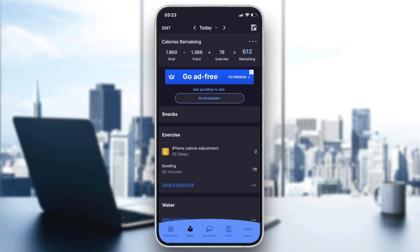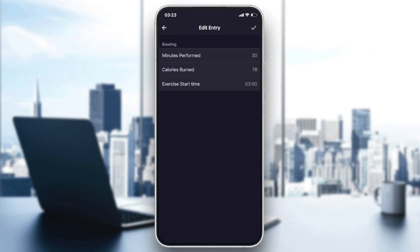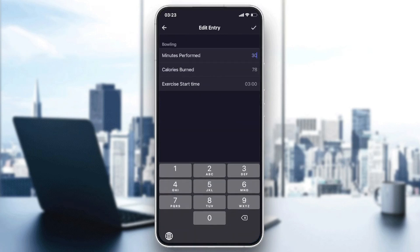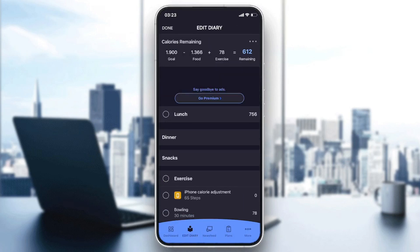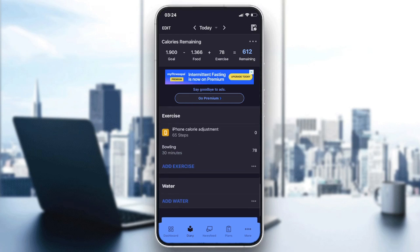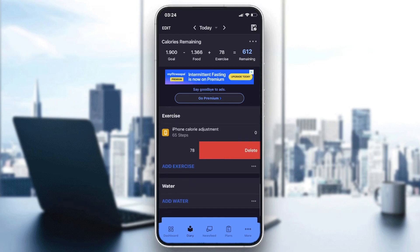And as you can see, I have my exercise here logged. If you want to edit it, just click on it and edit the information. Or if you want to get rid of this exercise, just drag it like that to the left and it will be deleted.